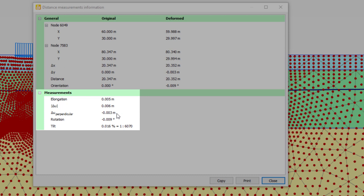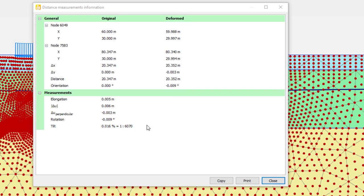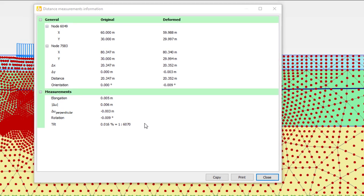In the measurements we also have an elongation of the two points - the distance between the two points has become larger. We can also see a relative displacement between the two in the perpendicular direction, which is basically a differential vertical settlement between the two points of about three millimeters difference. This gives us a certain rotation and tilt. This can be very useful if you want to analyze the surface settlement next to your excavation and quickly get an assessment on the tilting.